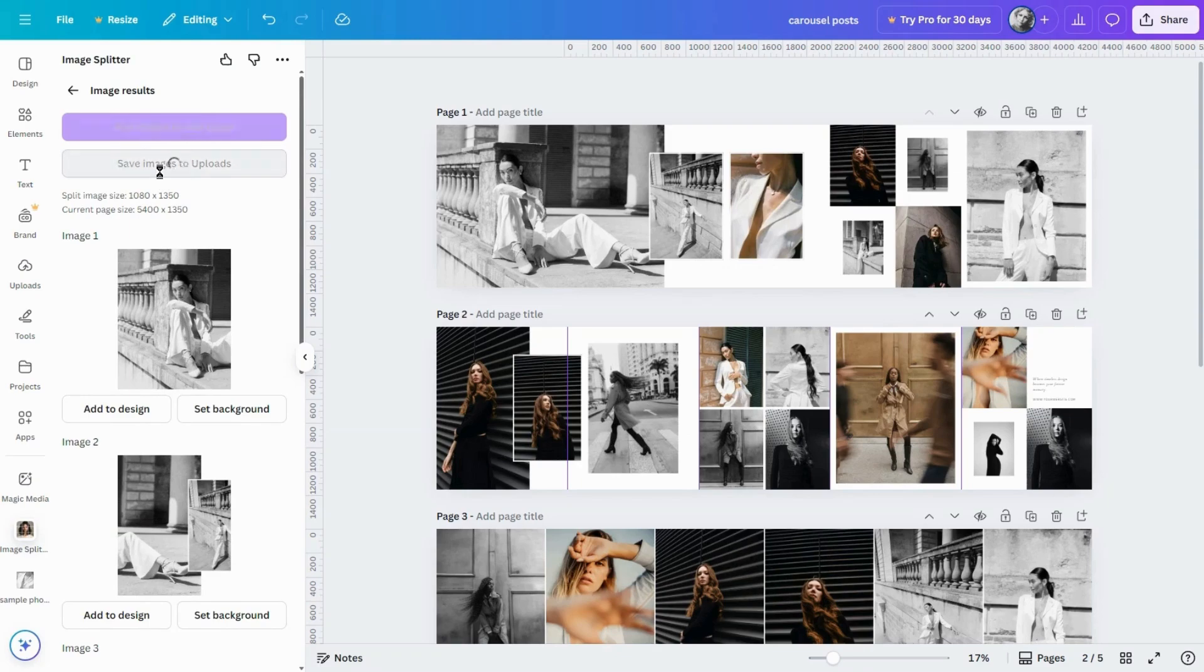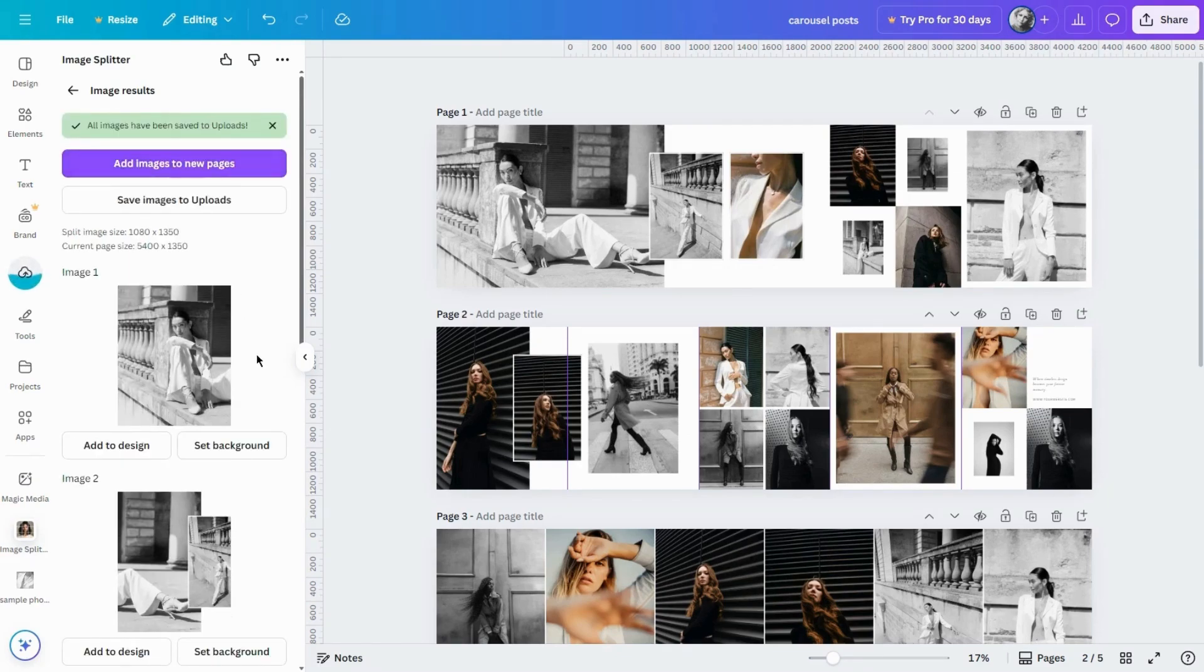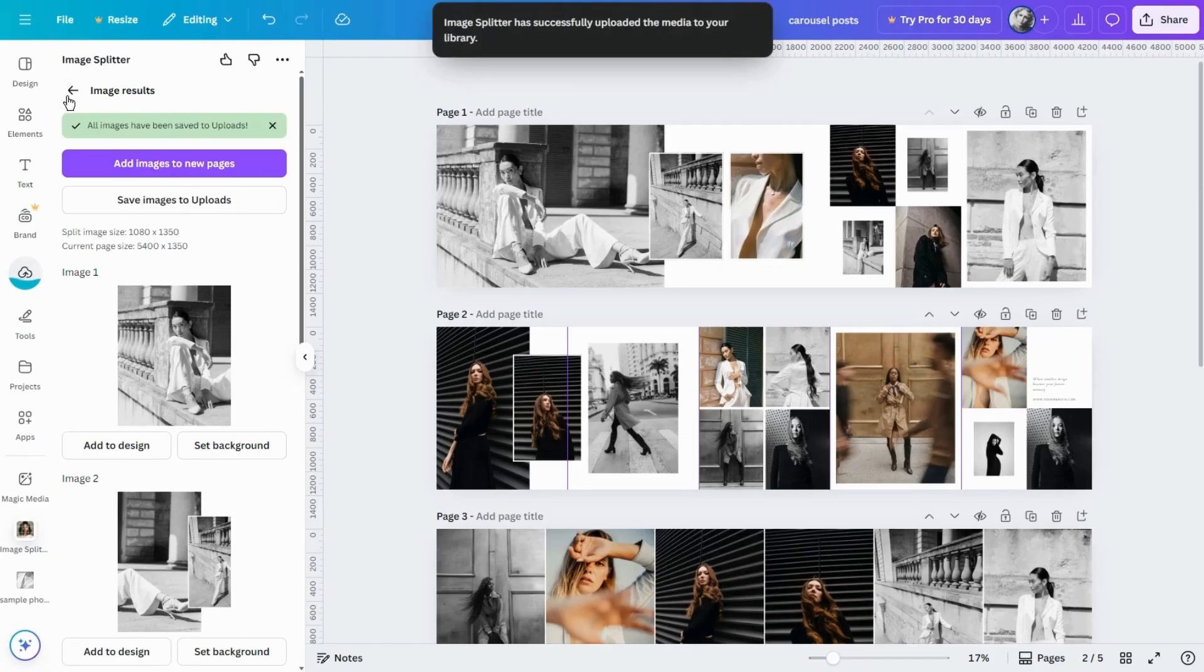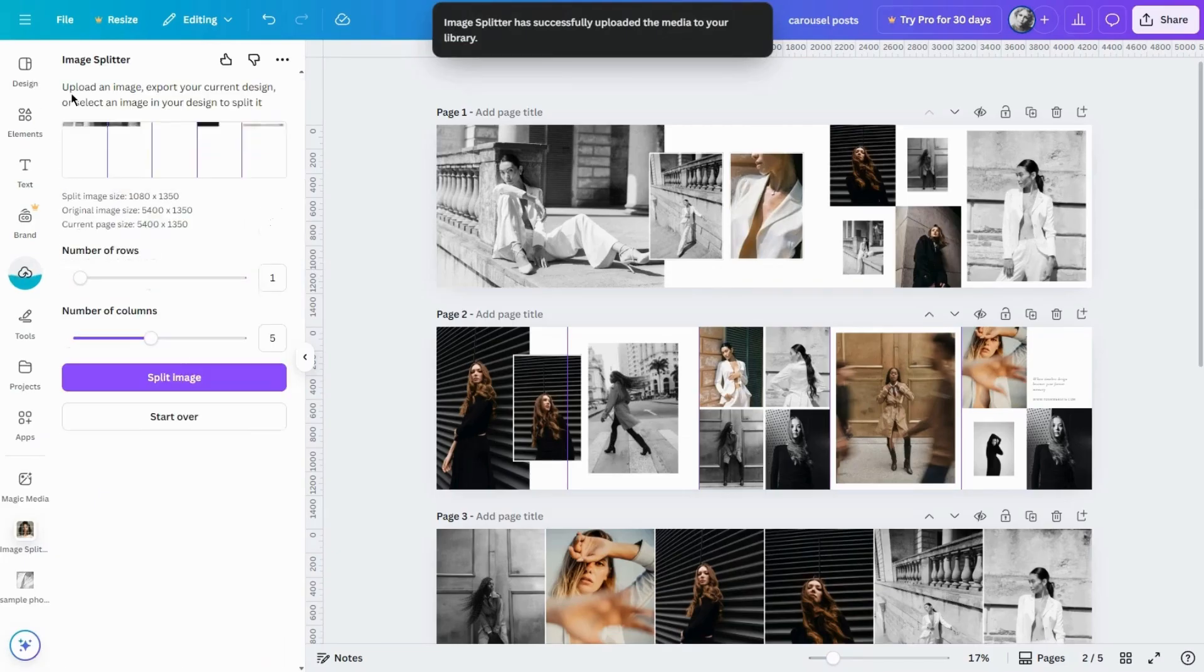Save images to Uploads. And repeat the same for the second page.